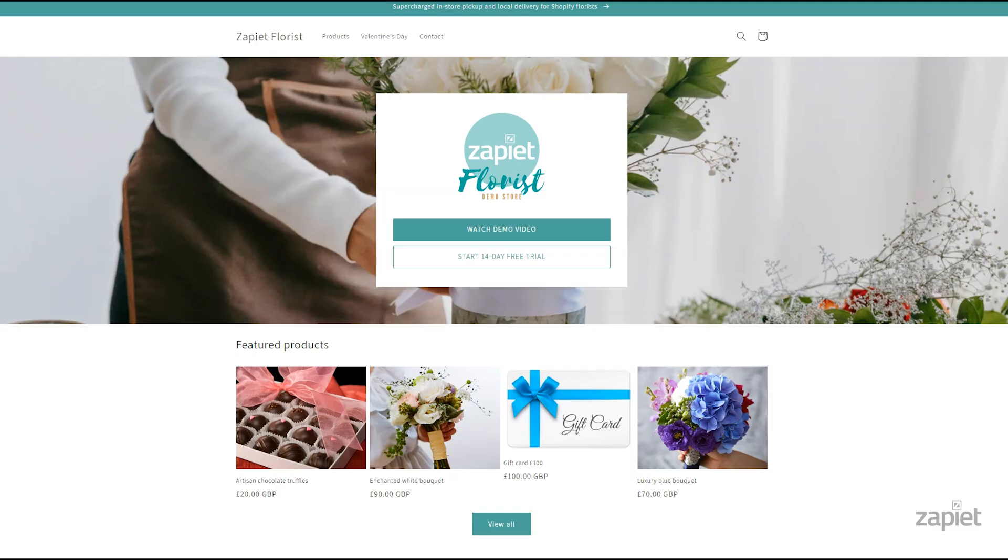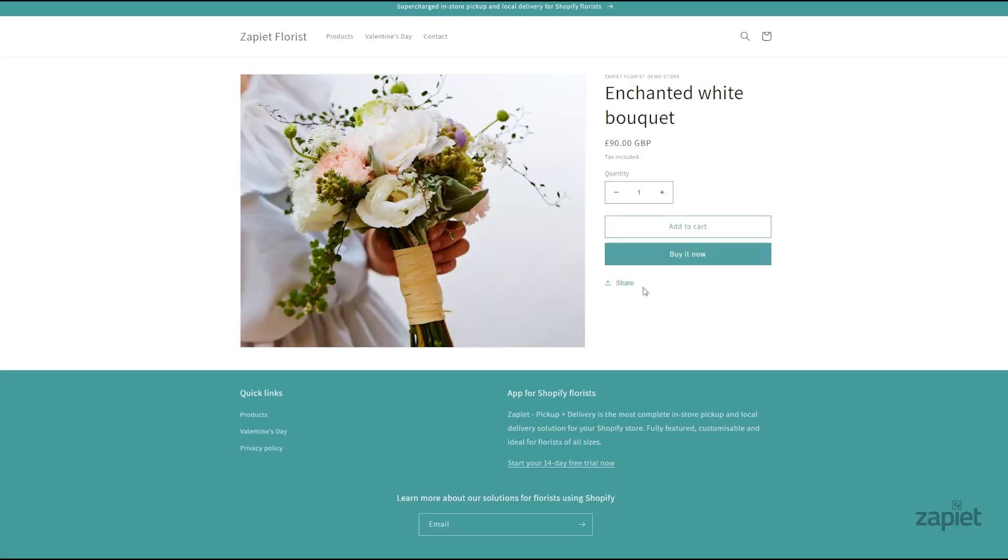we recommend checking the rates generated at checkout. Go to your online store, add an item to your cart, and go to checkout.